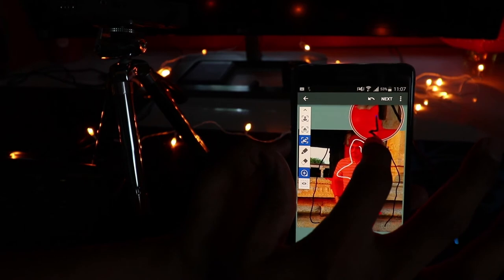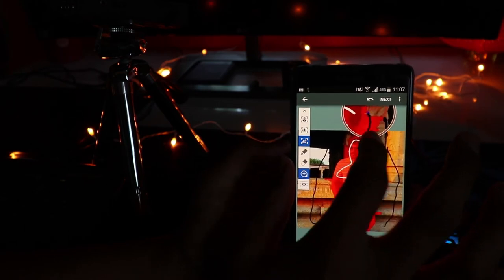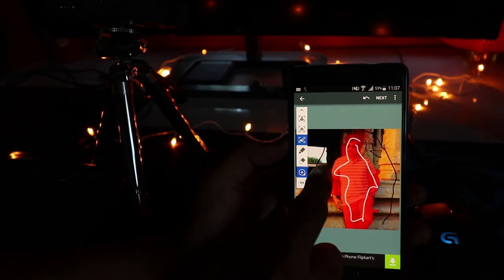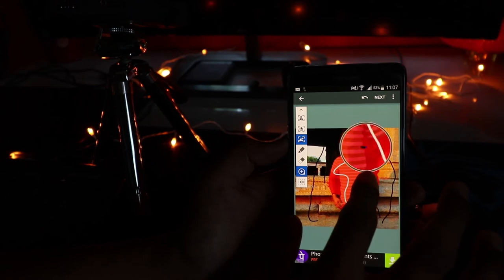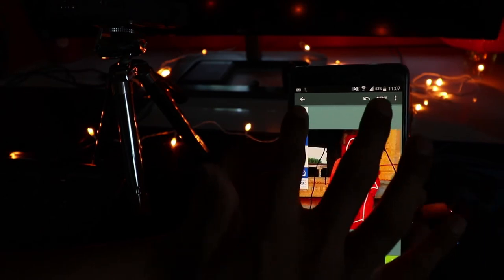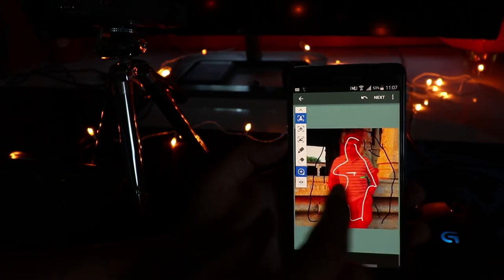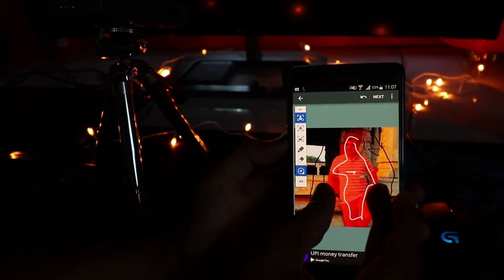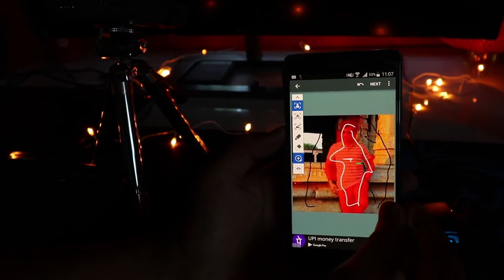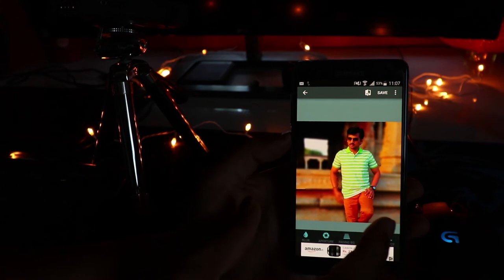If you hold the tool, a magnification window appears, giving you precise selection control. You can precisely select what you want in focus and what you want excluded. Once you've smart-selected the subject and decided what to keep sharp versus out of focus, just press Next.